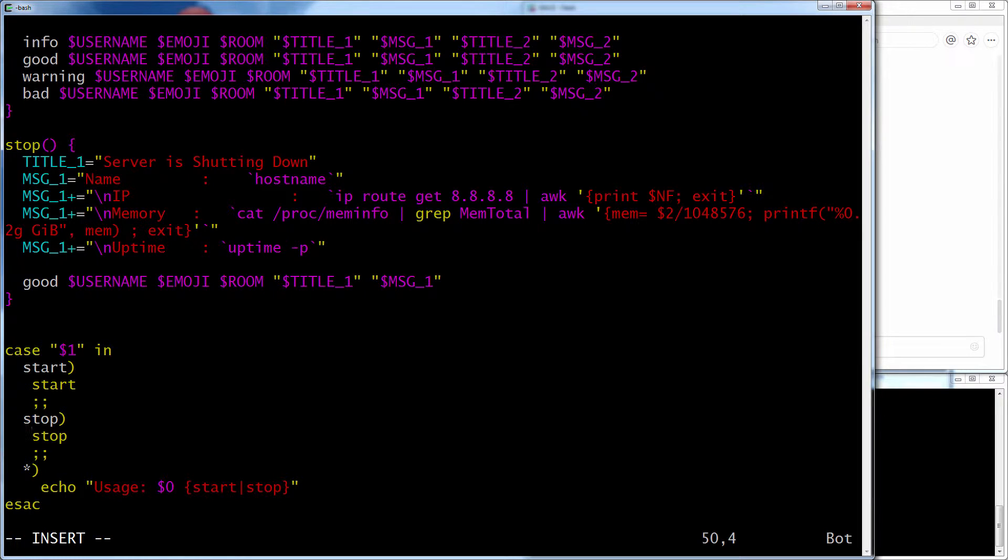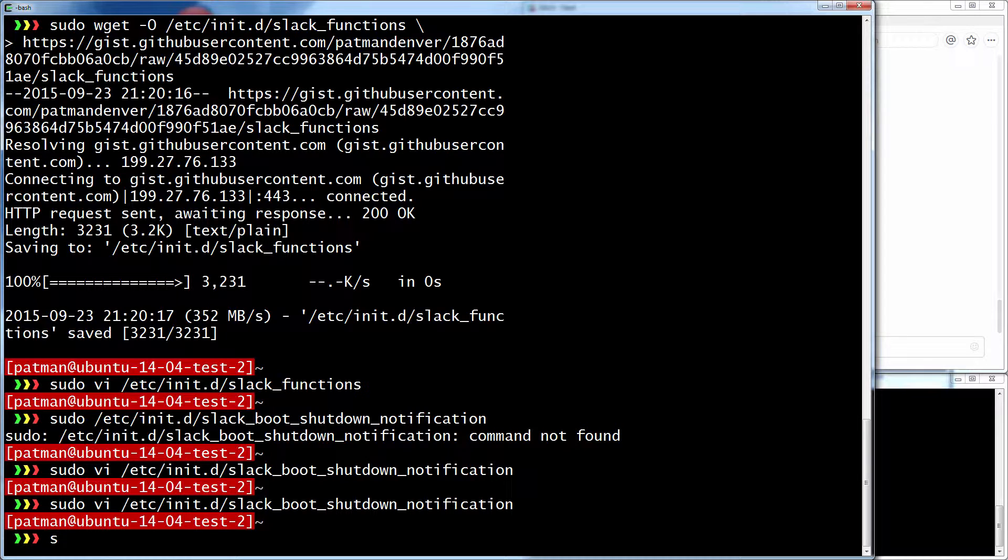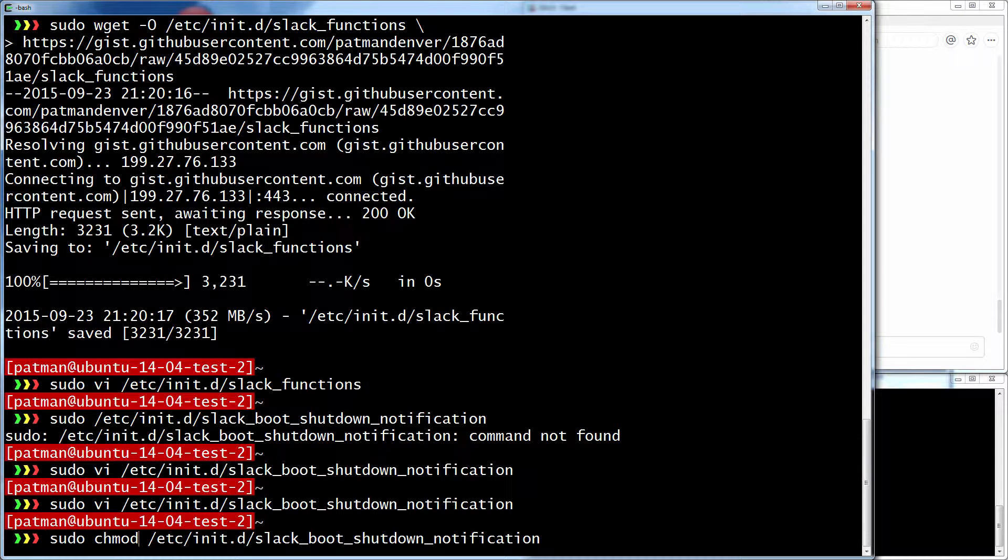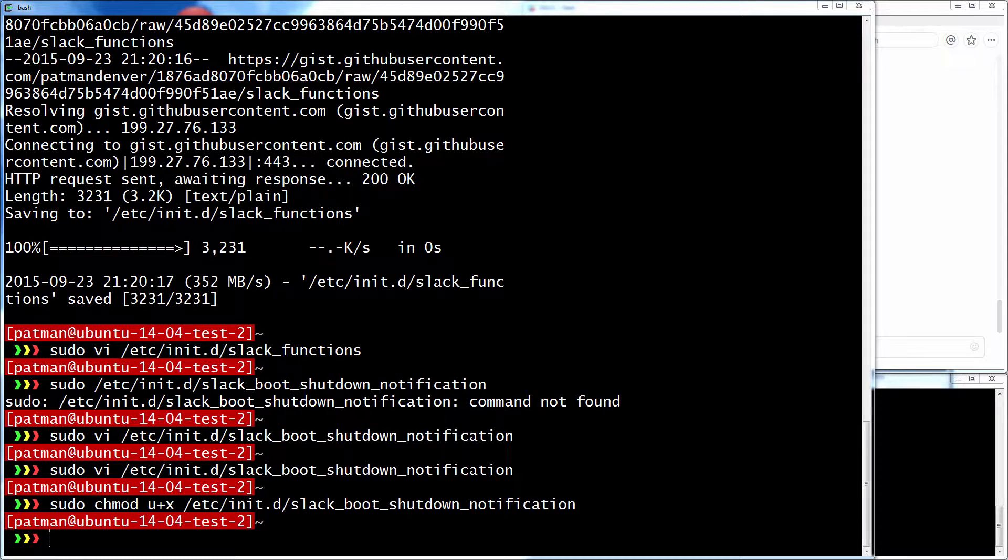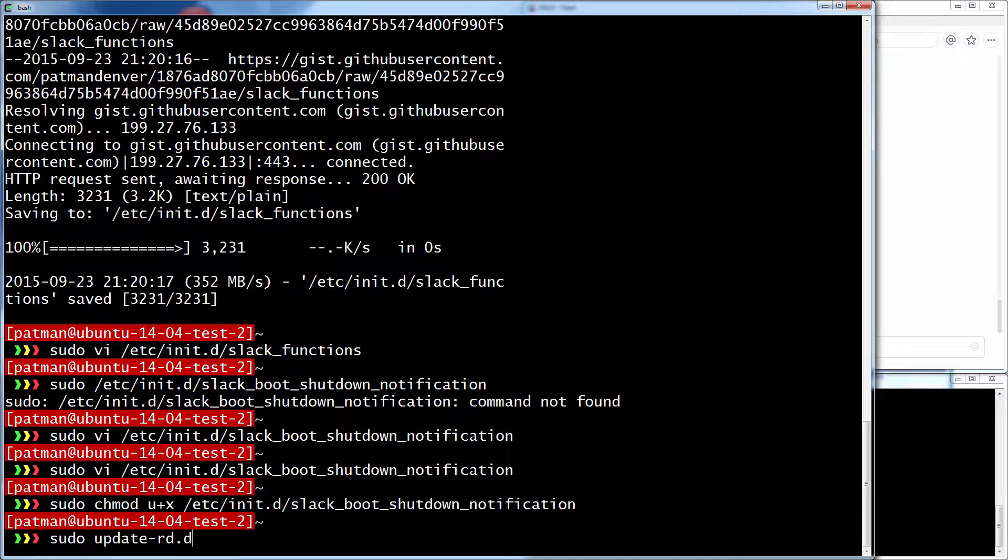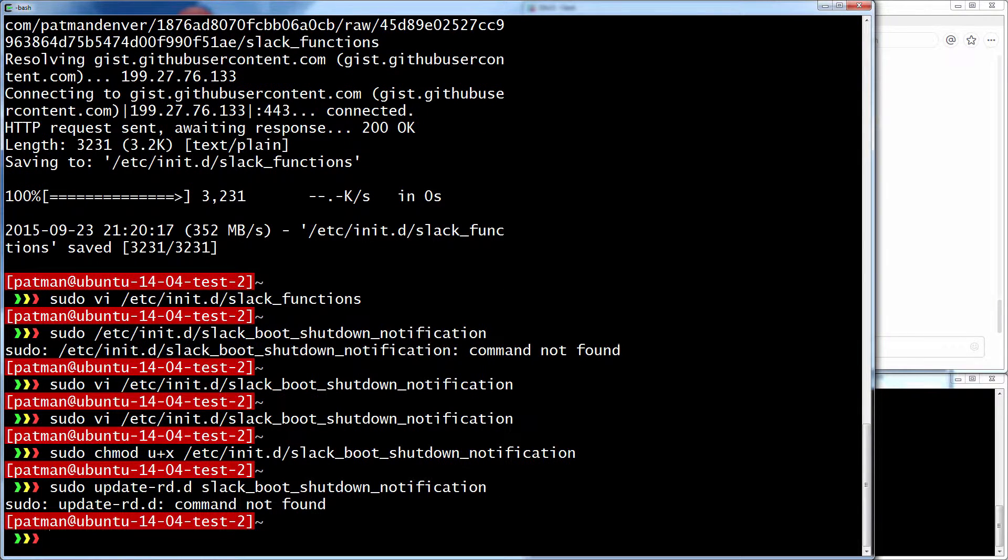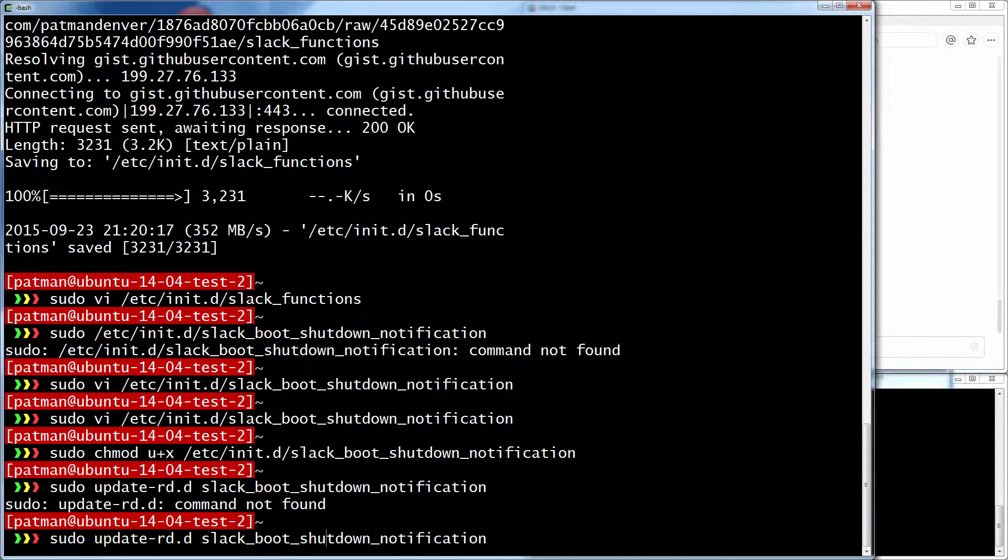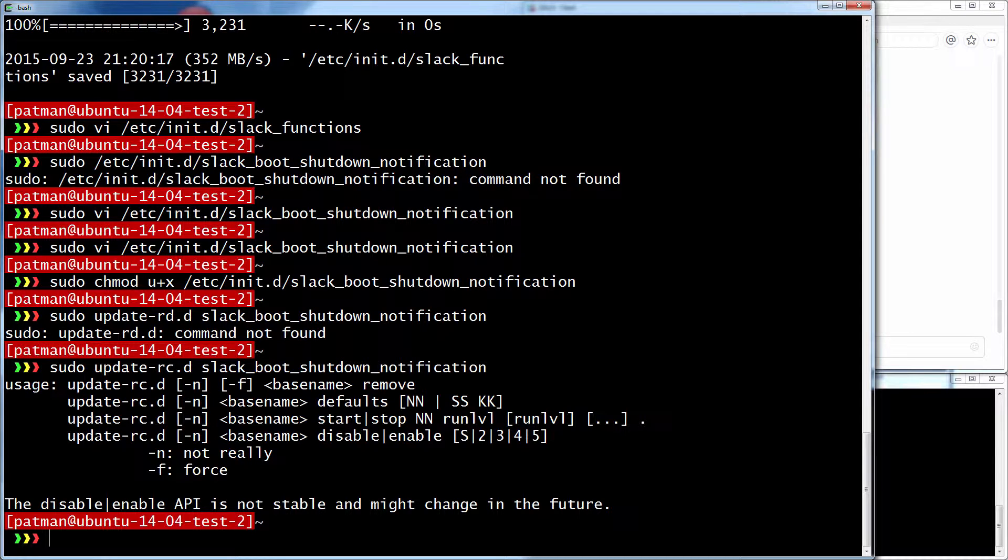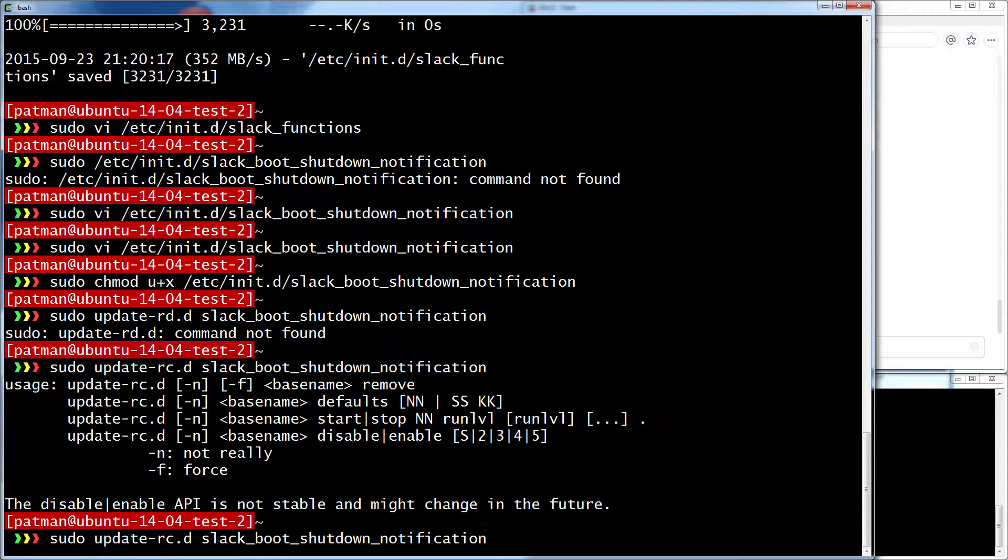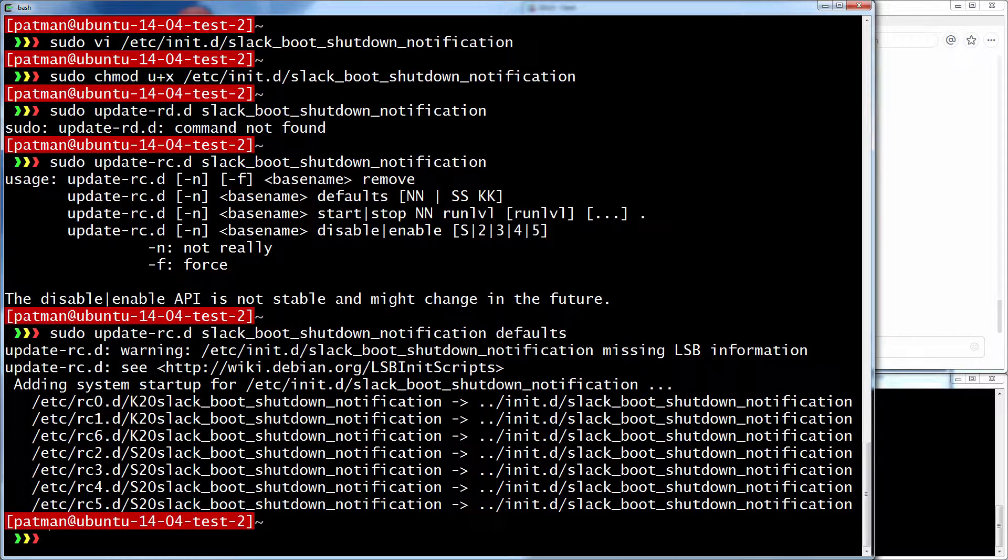And there's our start and stop. So let me save that. And now I need to make it executable. And then I need to add it as a service. So I can do sudo update-rc.d. And I'm on Ubuntu 14.04 if that's not already clear. Why are you giving me grief? Oh, I forgot to add defaults. There we go. So now it's been added.